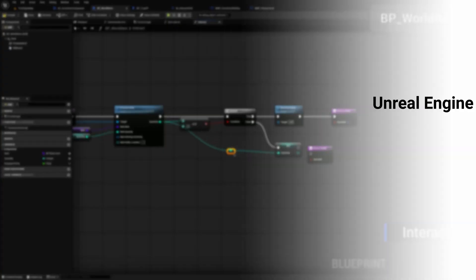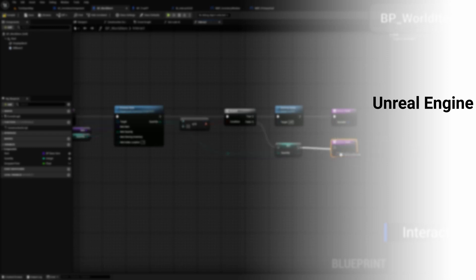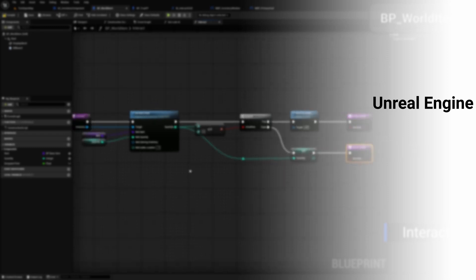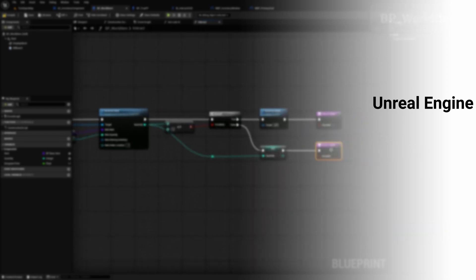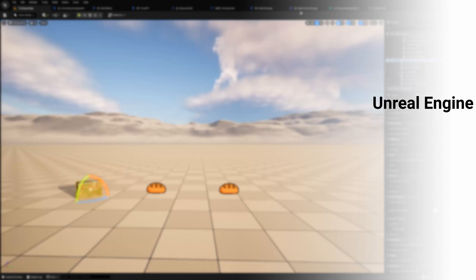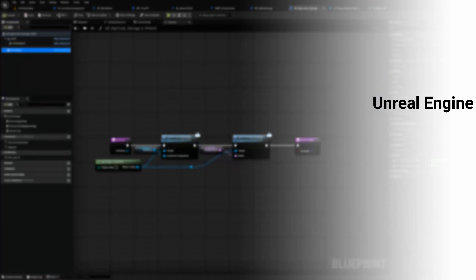Obviously you're going to need the Unreal Engine. You do not need to build the engine from source in order to use C++. You also need to get an integrated development environment or IDE for short.